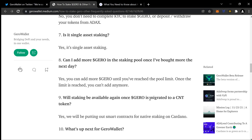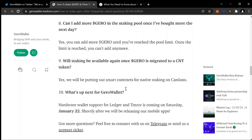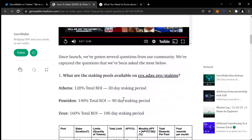Will staking be available again once Jiro is migrated to CNT? Yes, they will be putting out smart contracts for native staking on Cardano. What's up next for Jiro? Hardware wallet support for Ledger and Trezor is coming on Saturday, January 22. Shortly after, they will be releasing mobile apps. I'm so ready for the mobile apps.